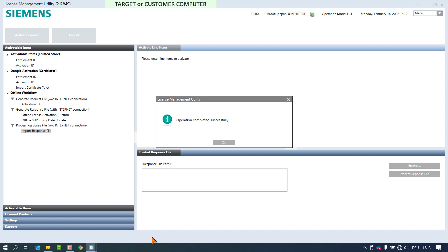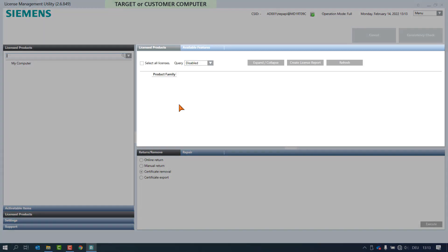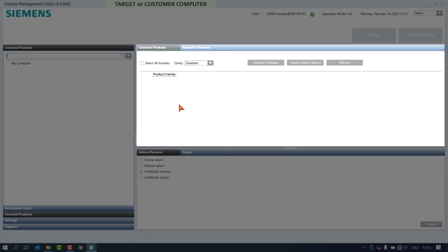The licensed products and the view pane are now showing empty pages. The licenses are now deactivated on this computer and are available for reactivation on another machine, on the repaired machine with new hardware components, or on the same machine with an updated or upgraded operating system.